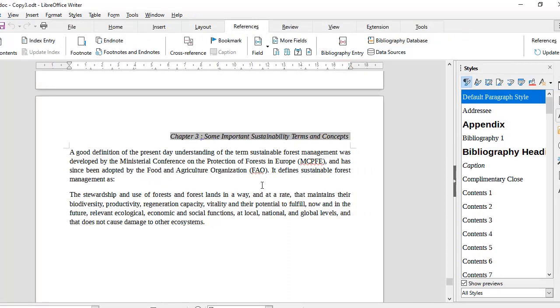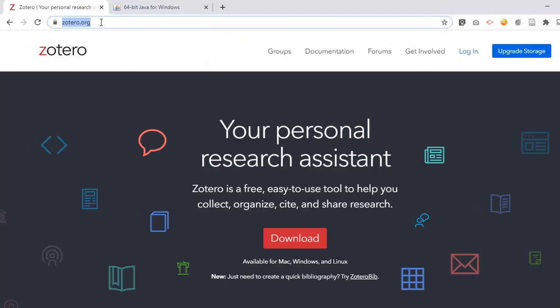Let me tell you a little bit about Zotero. You can download Zotero from Zotero.org - I've included a link in the description of this video. As the description goes, it is a free, easy to use tool to help you collect, organize, cite, and share research. Zotero is open source.